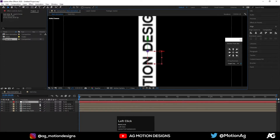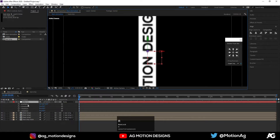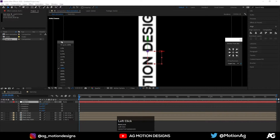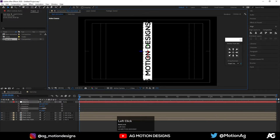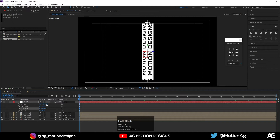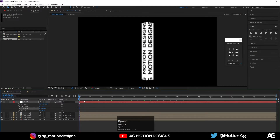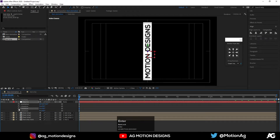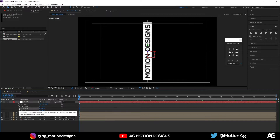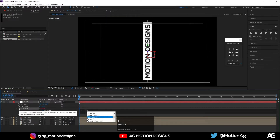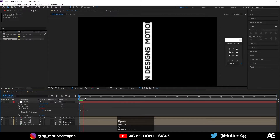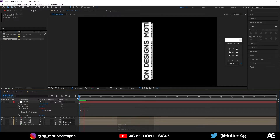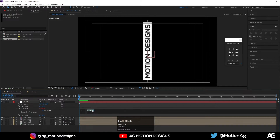Go to the active camera and hit R on keyboard to get the rotation properties. If I rotate on one axis we get this kind of animation. Now we will create a looping expression on the Y rotation — click on the stopwatch and type: time * 50 (or you can make it 150 for faster rotation). So it will rotate continuously just like this.